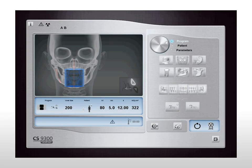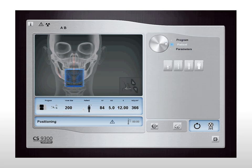Now it's your turn. In the 3D acquisition window, select the teeth focus program pane option. Select the anterior teeth to be included in the exam. Select the 5x5 fast acquisition button. Select patient size medium.